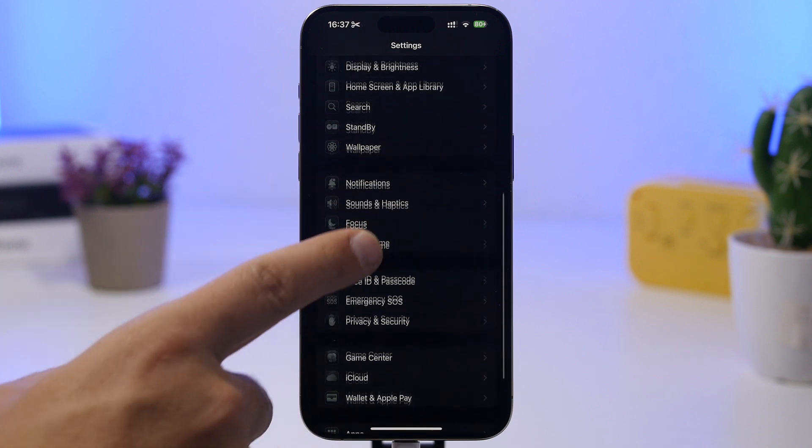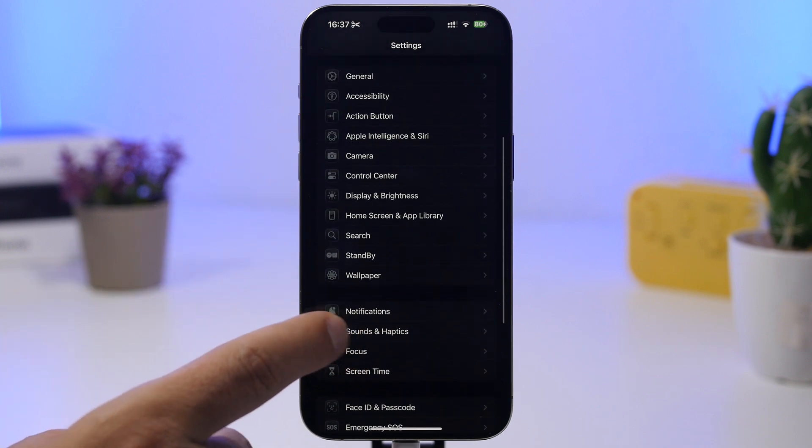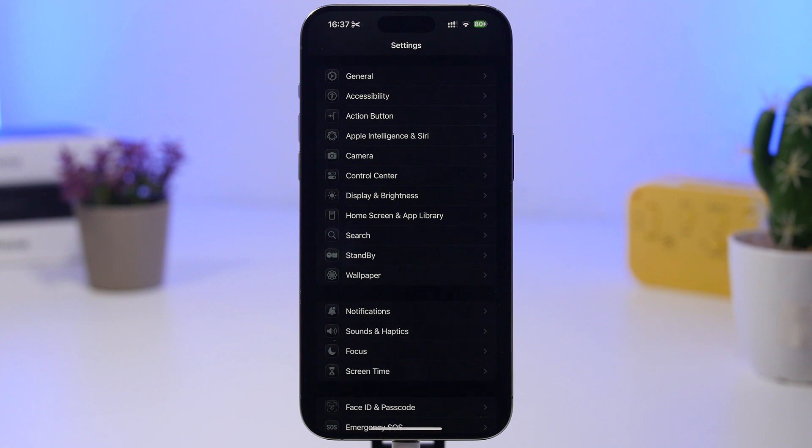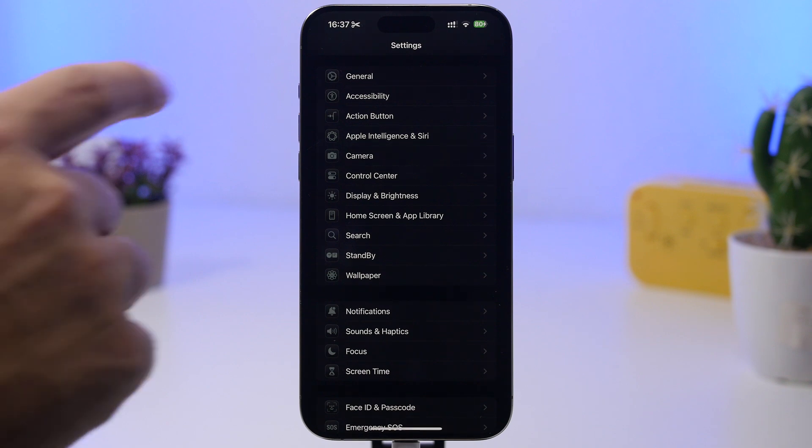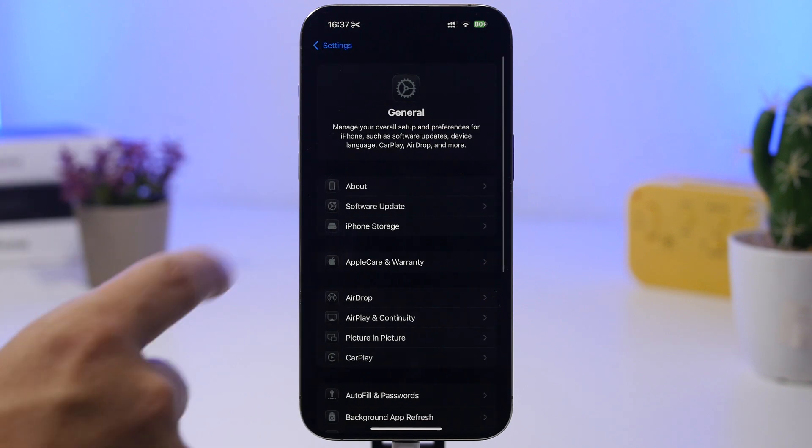Another thing you can update if you have an update right here will be the carrier update. That is a usual update that will be released for devices based on different carriers, of course, but it gets released after a new software update.